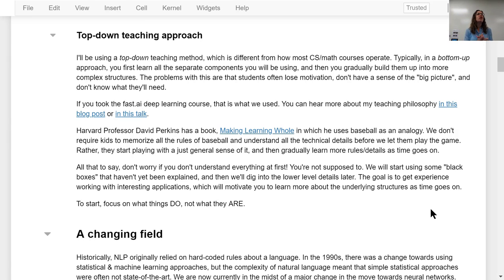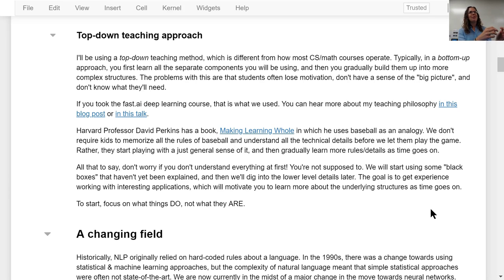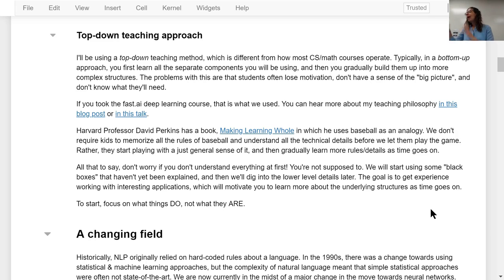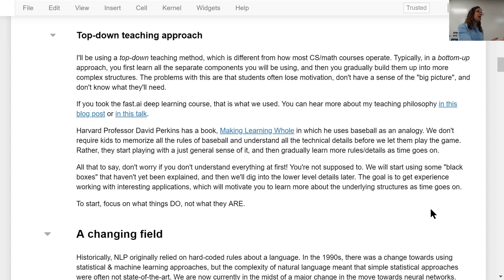I'll be using a top-down teaching approach, which is different from many technical courses. Math courses, for example, are very bottom-up — you learn each component before putting them together. That's very different from how music or sports are taught, which are more experiential. Kids can play baseball without knowing all the formal rules. My goal here is to get you into a working application, and then we'll go into more detail later about what's going on underneath the hood, though that can feel a little uncomfortable at first.